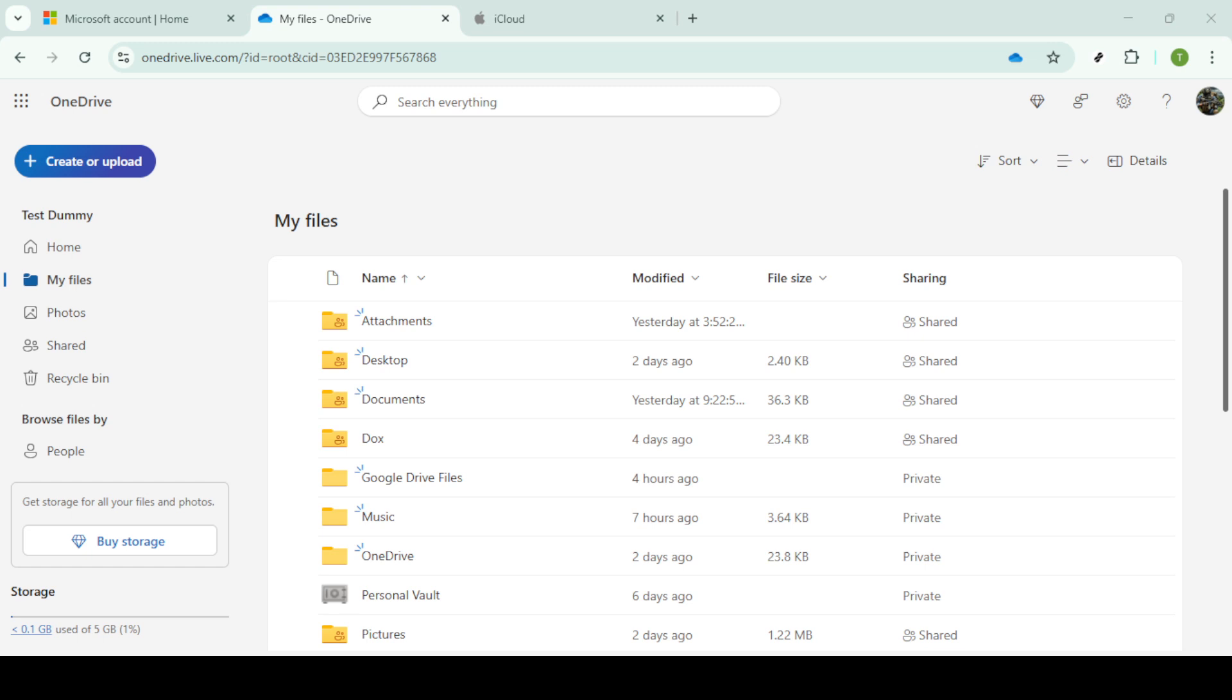If you often transfer files between cloud storage services, you might find it worthwhile to use third-party file management software. These applications can streamline the process, automating steps and offering more control over large batches of files, though this is entirely optional.